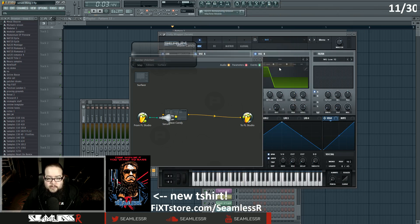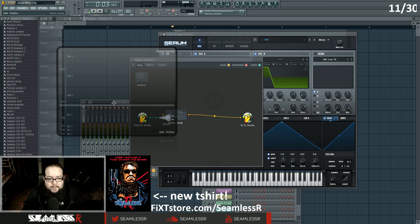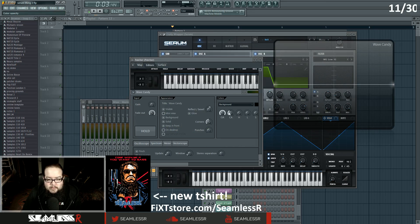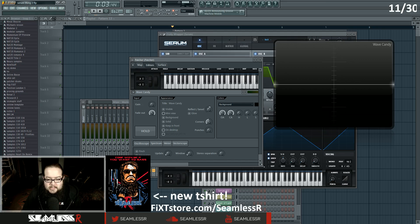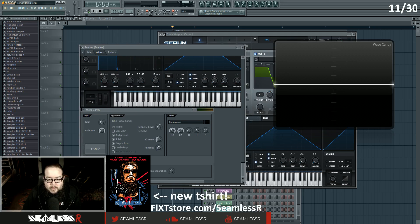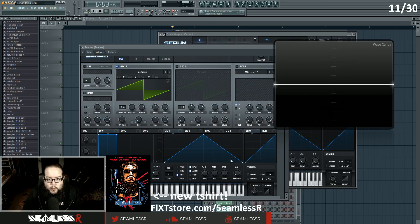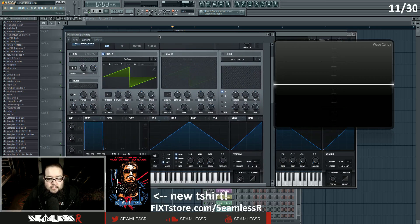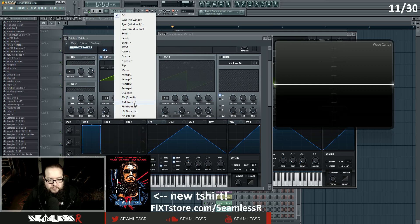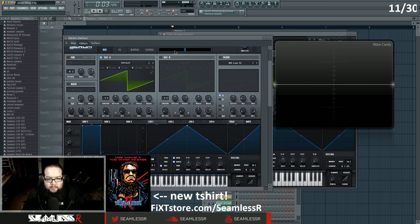I'm going to open Wave Candy so we can see precisely what it's doing. I'll change some parameters so things are more clearly visible. So here I have Oscillator A, and I'm going to set up a demonstration of the difference between AM and RM.